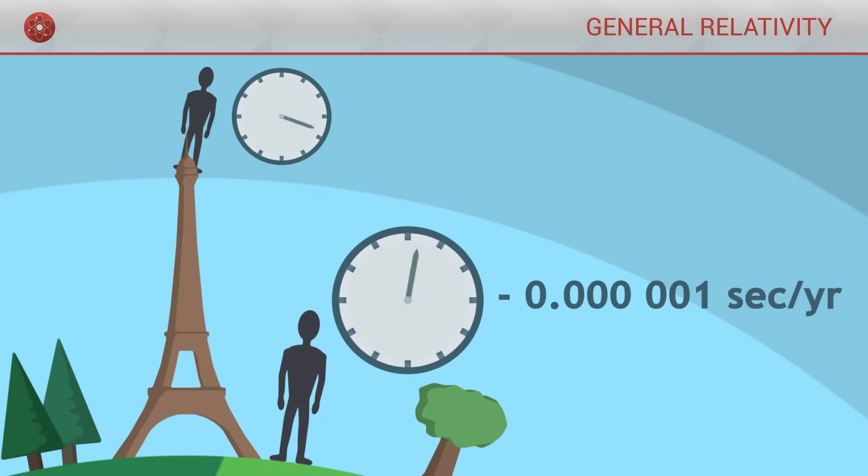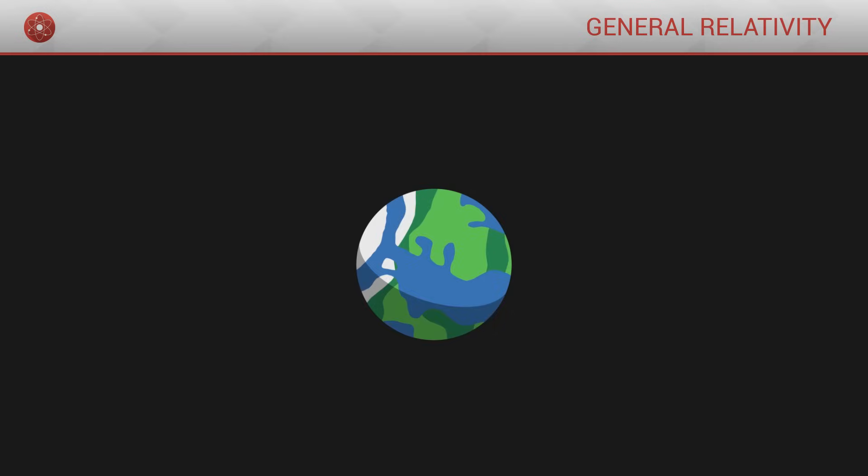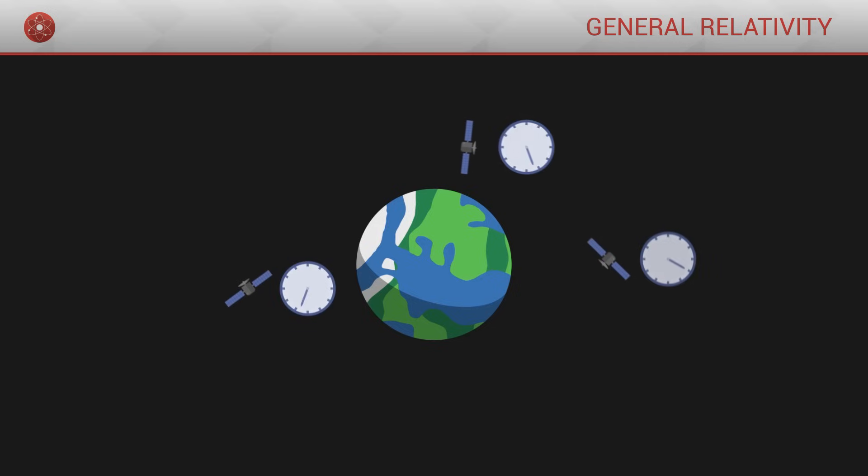This time dilation effect is very subtle, but extremely important. On Earth, it is crucial to take it into account when we design GPS satellites, such that we can ensure the synchronisation of their internal clocks.